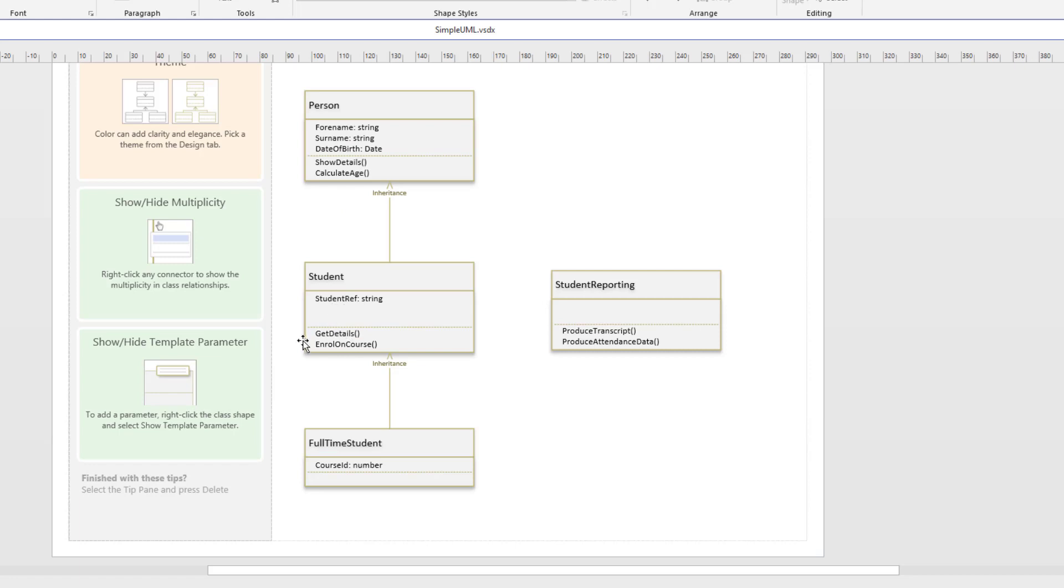So from this we've got two methods get details and enroll on course and then we've got a further inheritance where we say from a student there might be different types of students one of which might be a full-time student and for that we only need data about their course number.